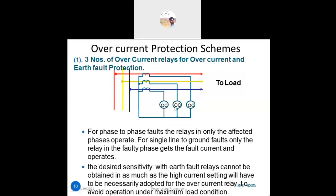In the overcurrent protection scheme, three relays are placed — one for each phase. For an LG fault, only the affected phase relay will operate. For an LL fault, only the affected phases will operate. The desired sensitivity with earth fault relays cannot be obtained because a high current setting must necessarily be adopted for overcurrent protection.